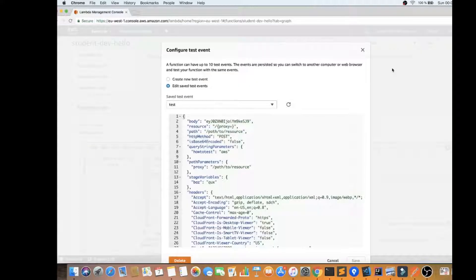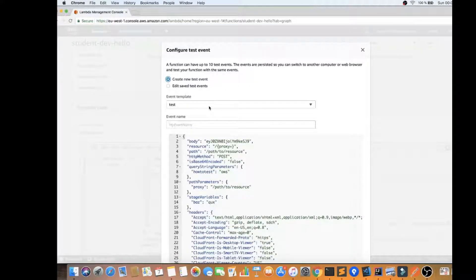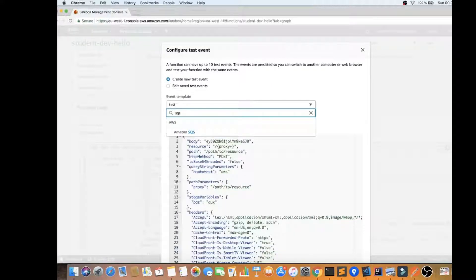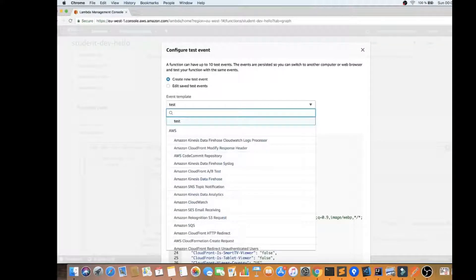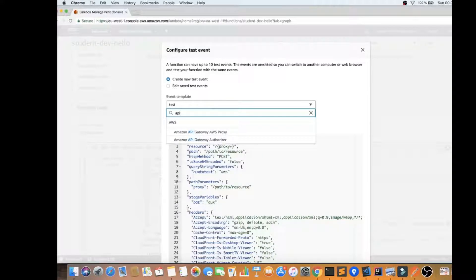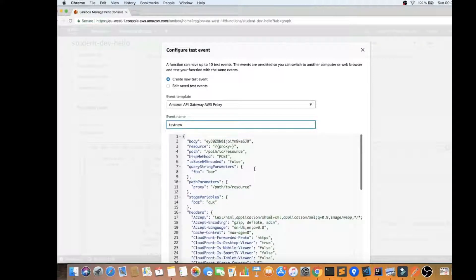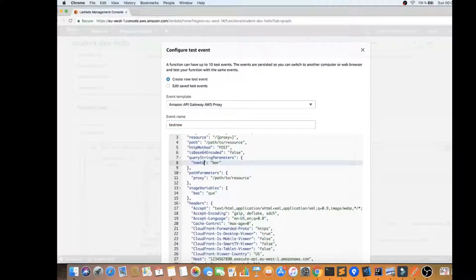Let's create a new test event. You can choose templates like S3, API Gateway, SQS — based on your event source. Since my event source is API Gateway, I'm going to select that template and click on new testing. You can see the query string parameters — 'how to test' — are set there.